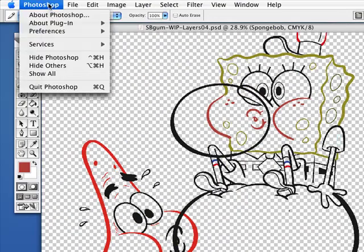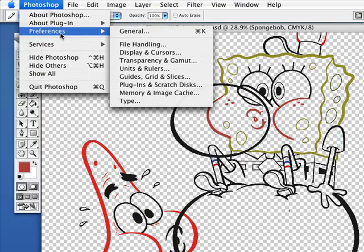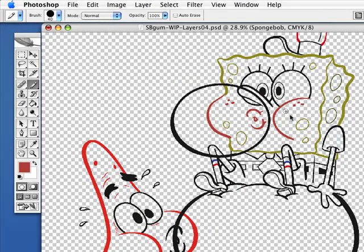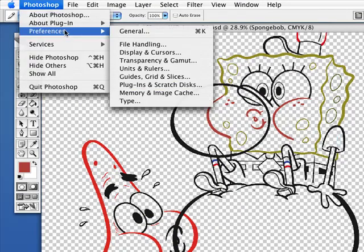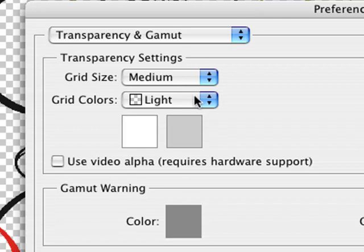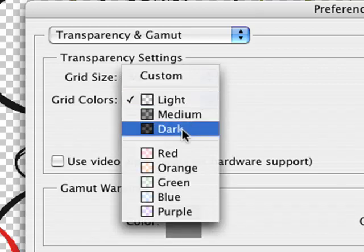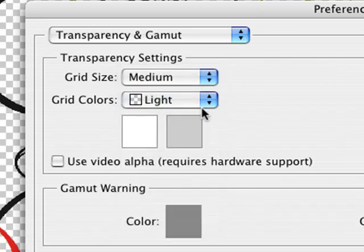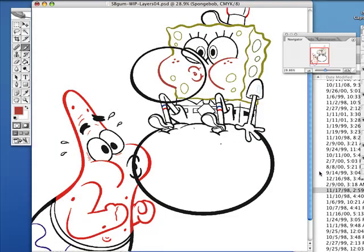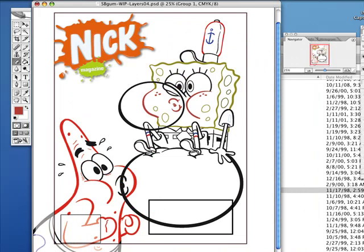If you don't like the way those checkerboards look in the back, go to Preferences, then Transparency and Gamut. You can go to Grid, Colors, Grid Size, None to get this appearance. Make the template visible again.